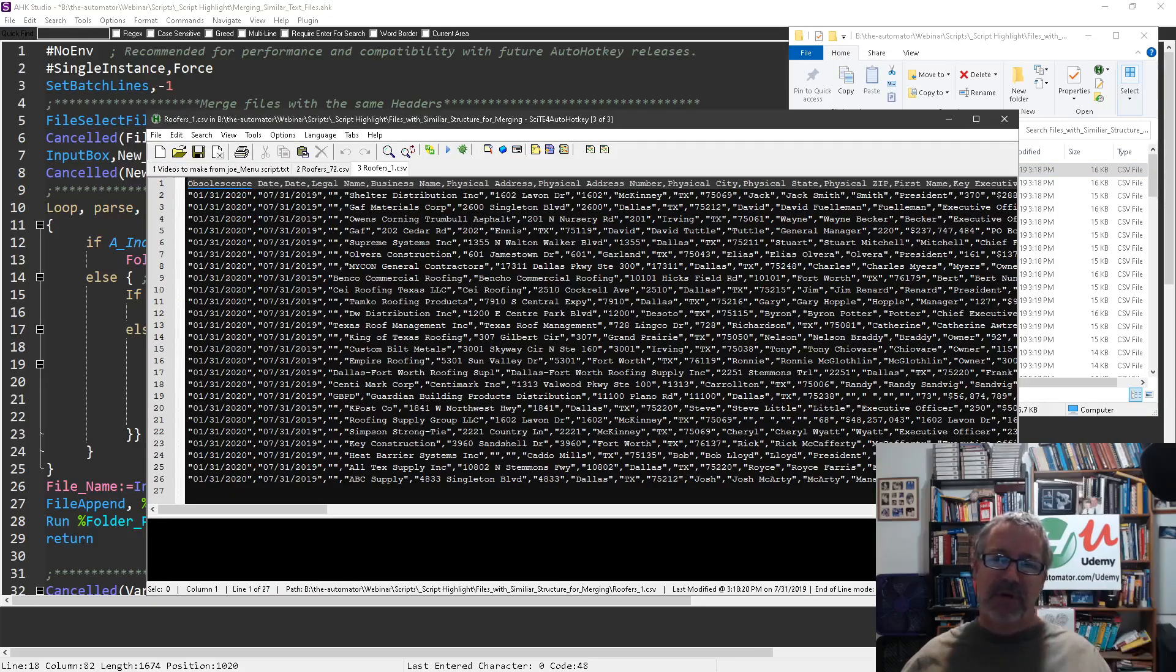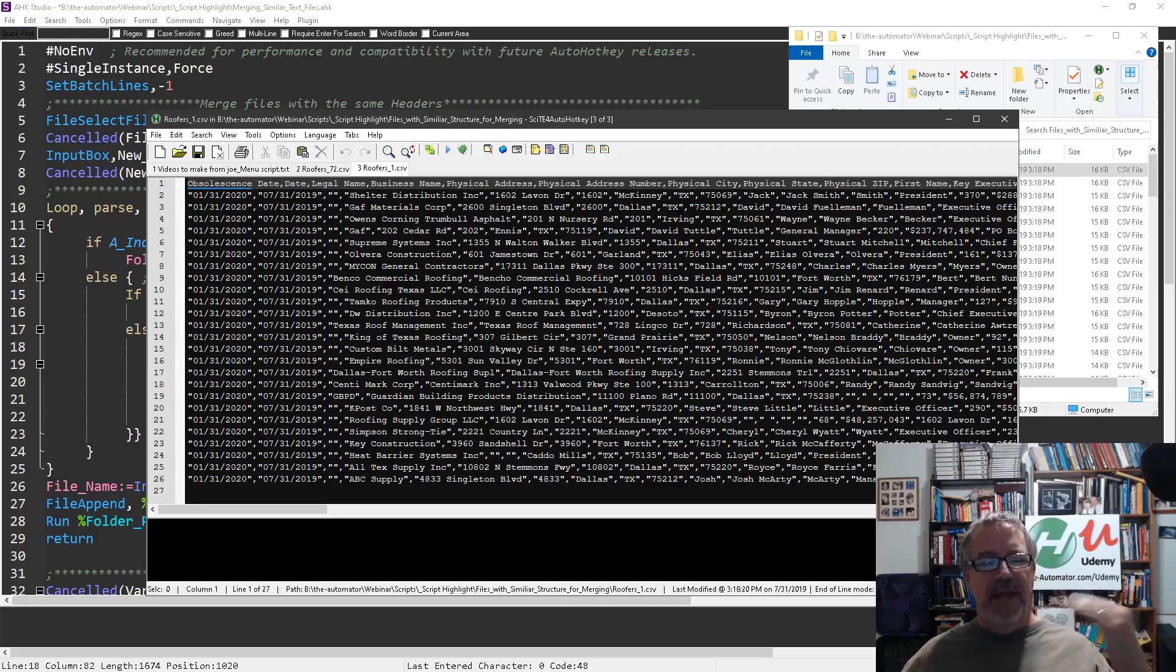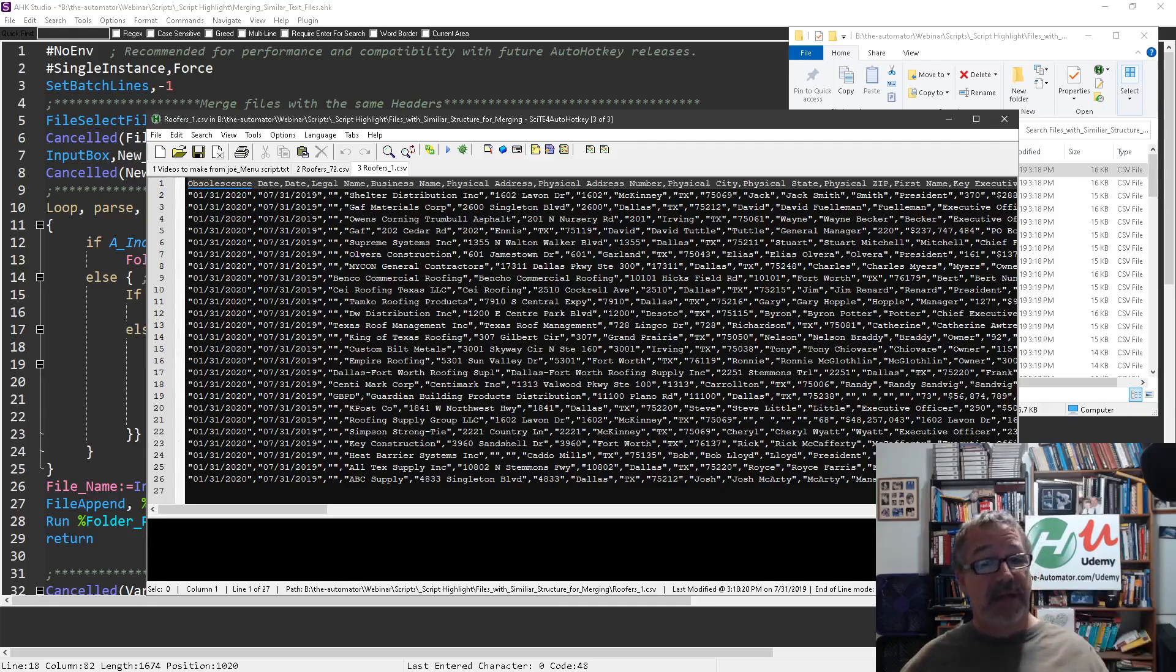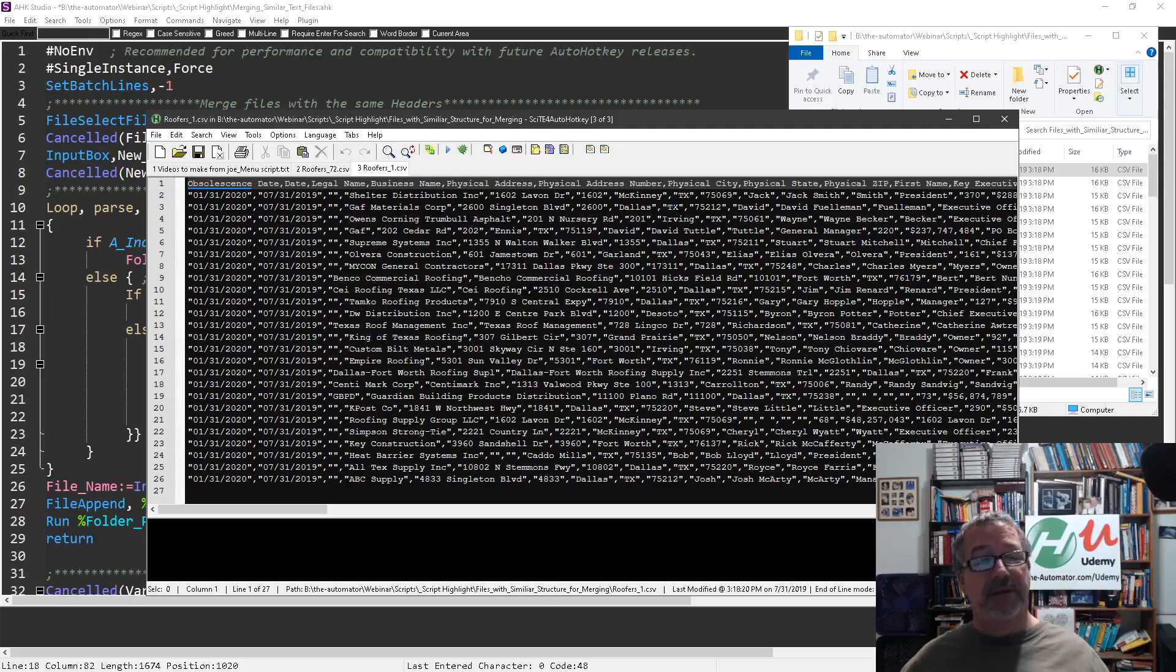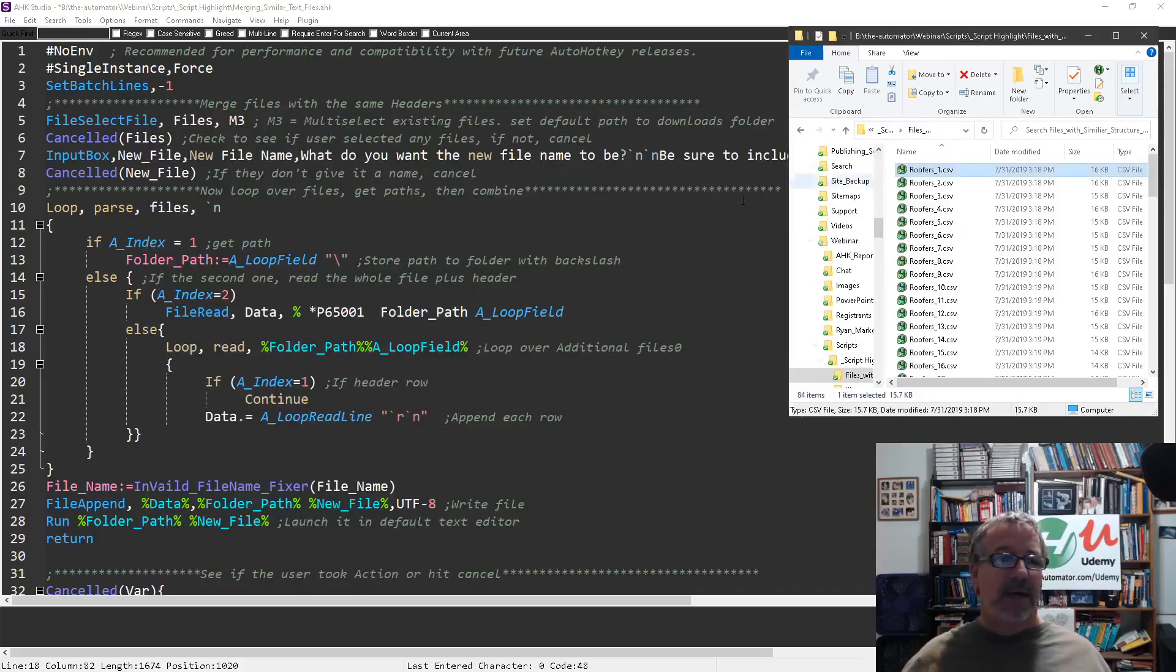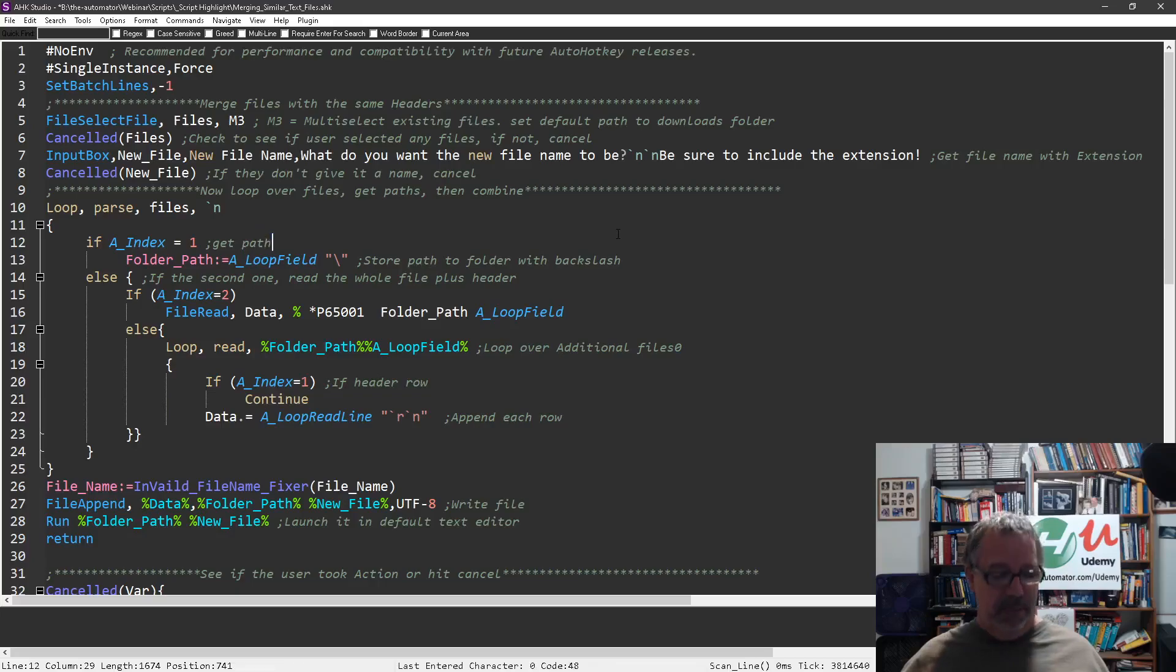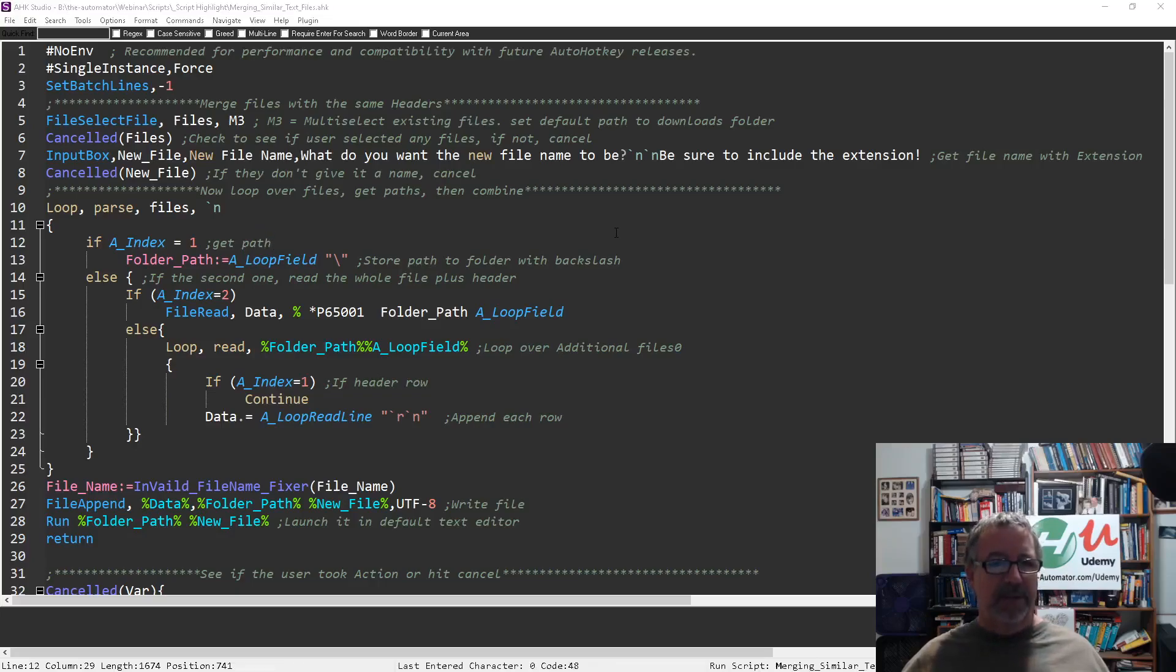If I was to merge all these without doing anything, that header row would be in every one. I still want the header row, I just don't want it from every file. That's what I'm going to demonstrate here in the script I wrote. Let's go ahead and run it.